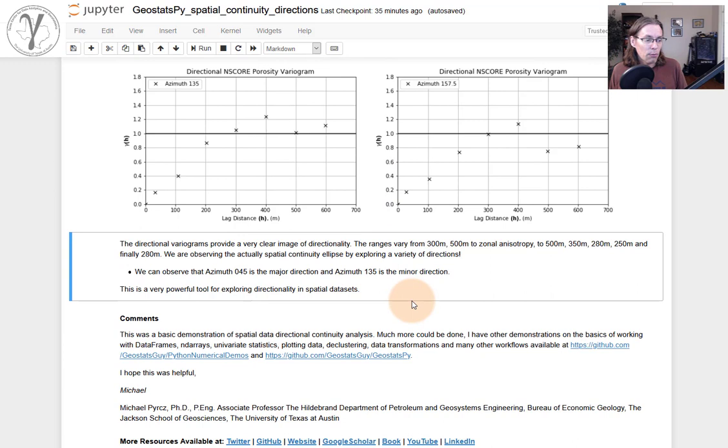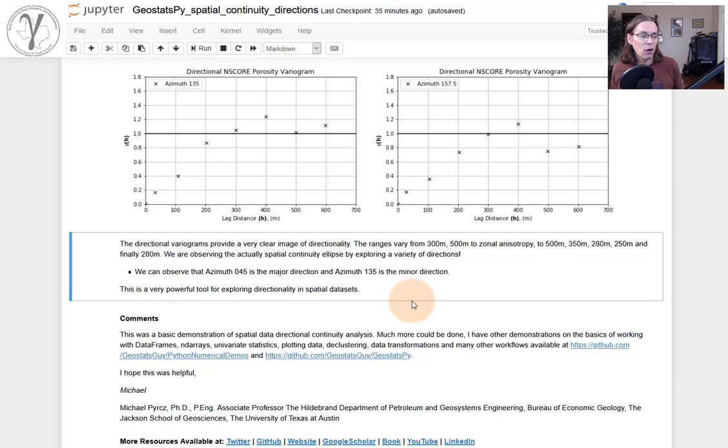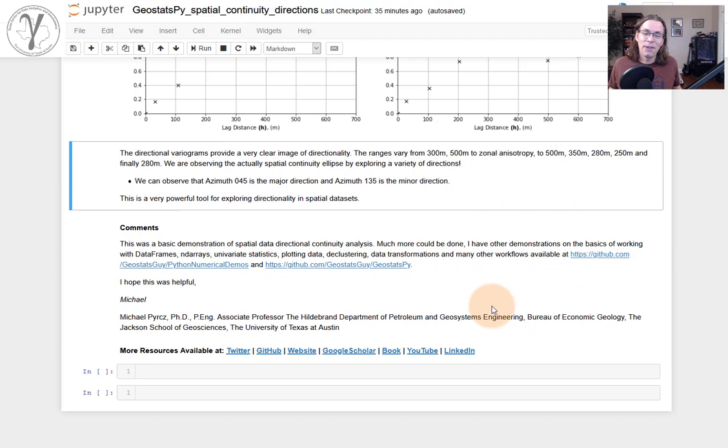So I'm going to finish up right there. We demonstrated the detection of spatial continuity directionality for spatial data analytics with a variogram using ocular inspection, variogram maps, and iteration over multiple directions, calculating directional semi-variograms or variograms. I hope that was helpful for you. I'm Michael Perch. I'm an associate professor at the University of Texas at Austin. I record all of my lectures and put them on YouTube to support working professionals, my students, and everybody. I hope this was helpful to you. Everybody, take care.